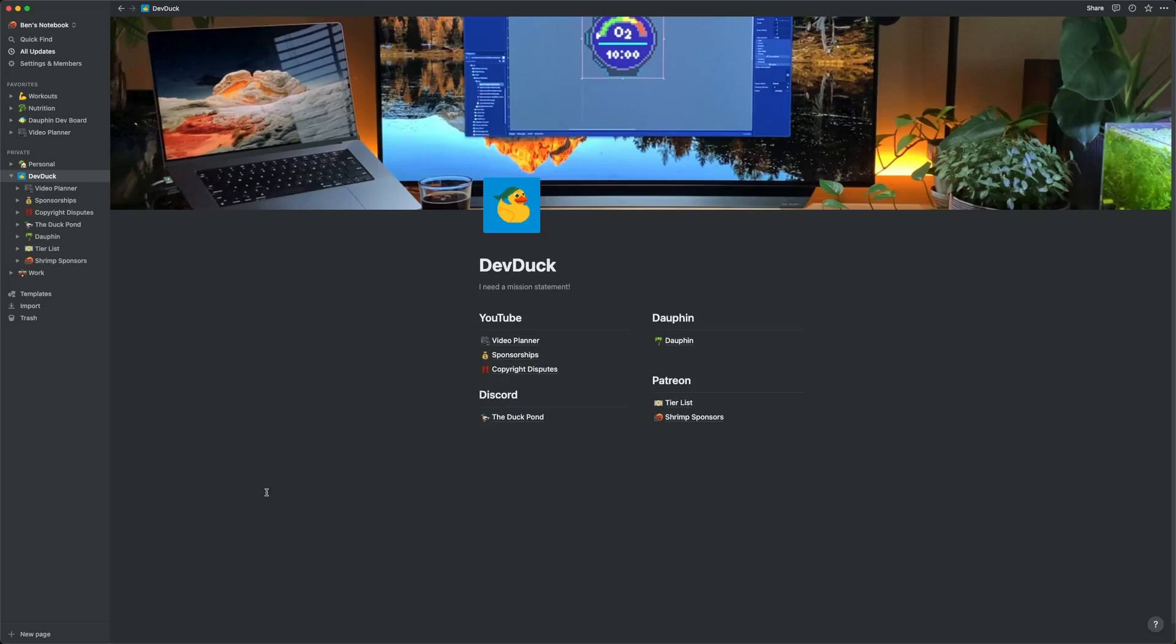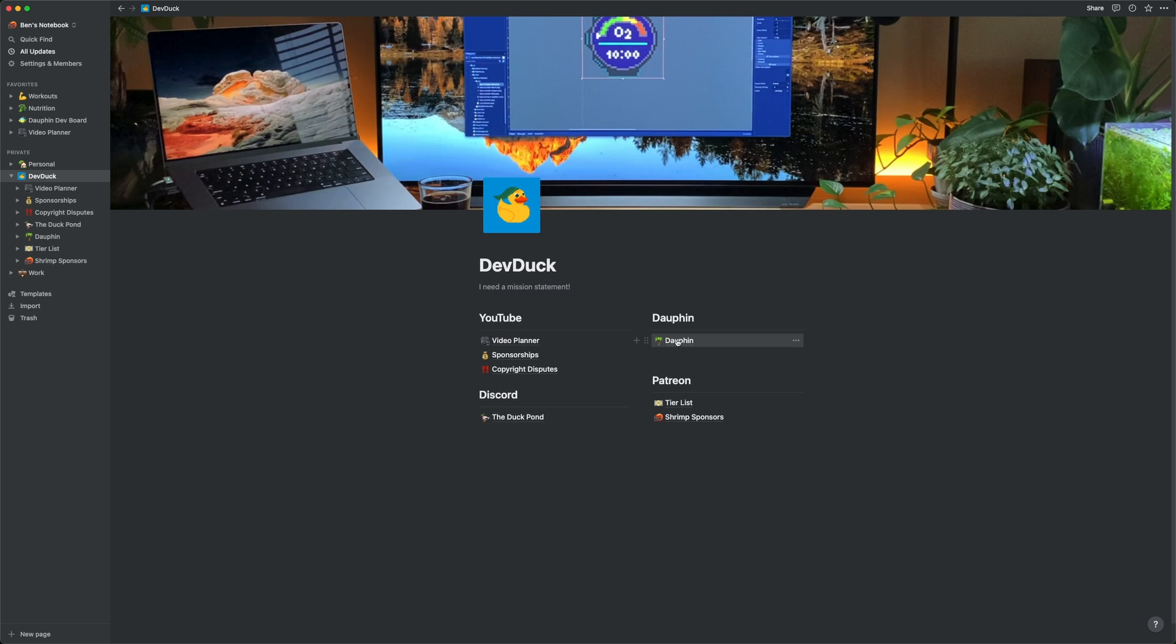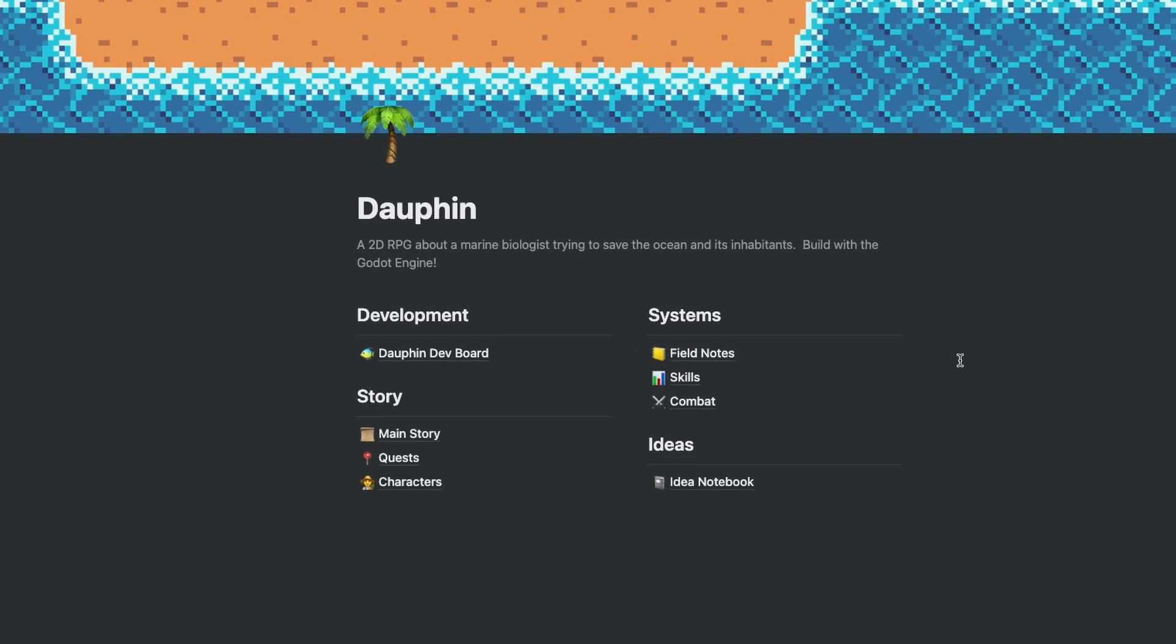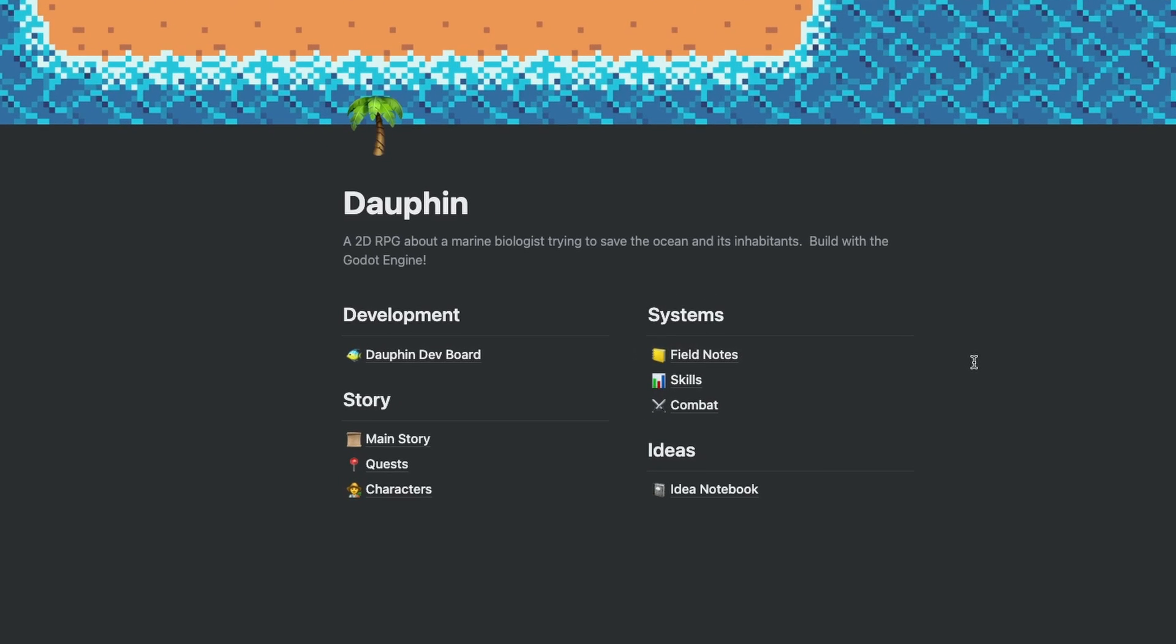So here we are on my DevDuck landing page, and you'll see I have a link to a page called Dolphin, which is my current game project. When I click on that, I go to another landing page for everything related to that project. My Dolphin development board is most closely related to what we were just looking at, so we'll jump in there first.